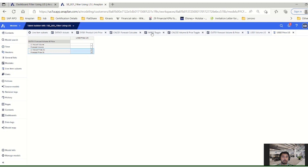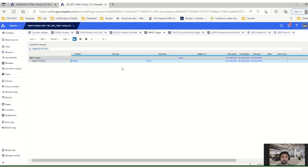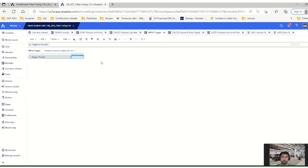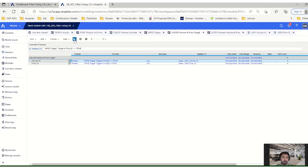Other than that, we create one toggle module. This toggle module is a single module where we have a line item and a user dimension, because the toggle happens based upon the user who has logged into the system. We use this toggle module along with the LIS we created and create one logic to do the filtering on the dashboard.